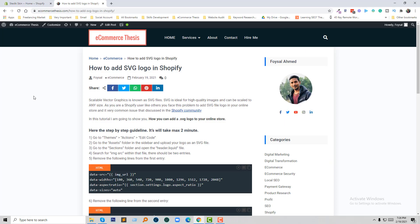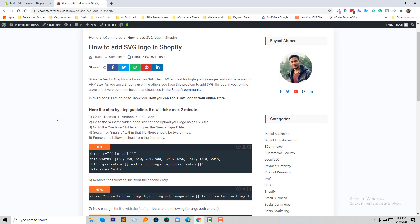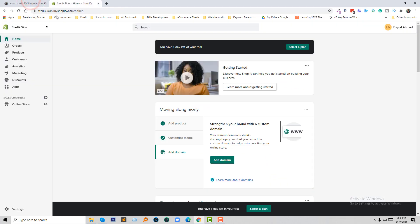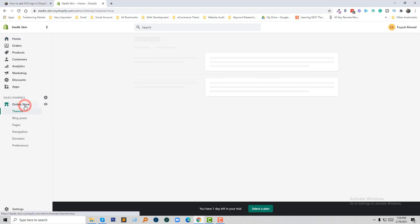Here is the tutorial I have created on my Ecommerce Thesis website about how to add SVG logo in Shopify. Following this guideline, we are first going to log into our Shopify online store. Here is my Shopify dashboard. I'm going to click on Online Store.